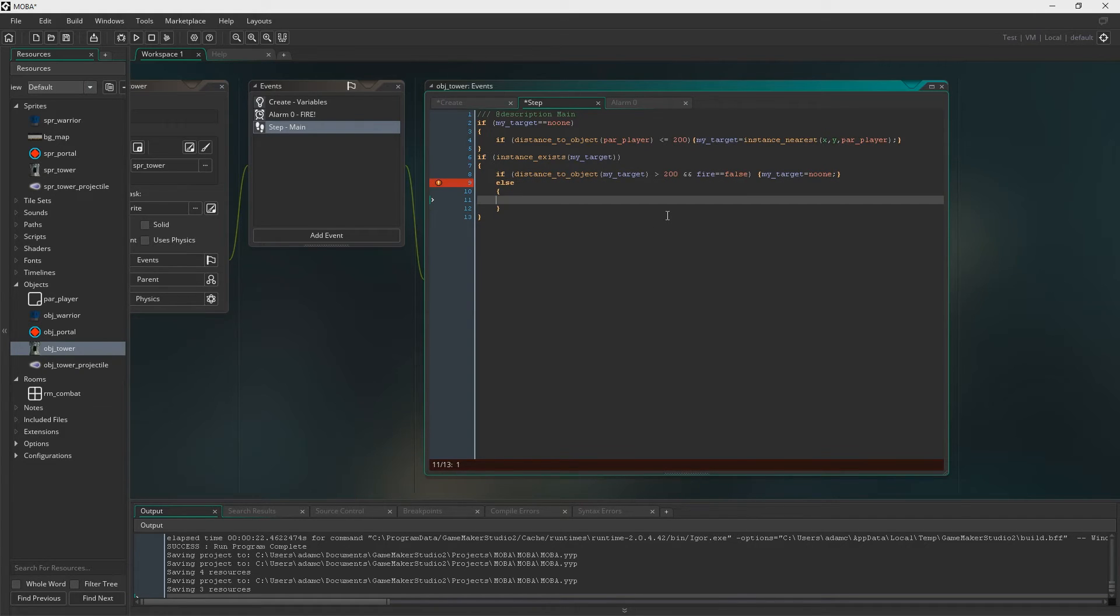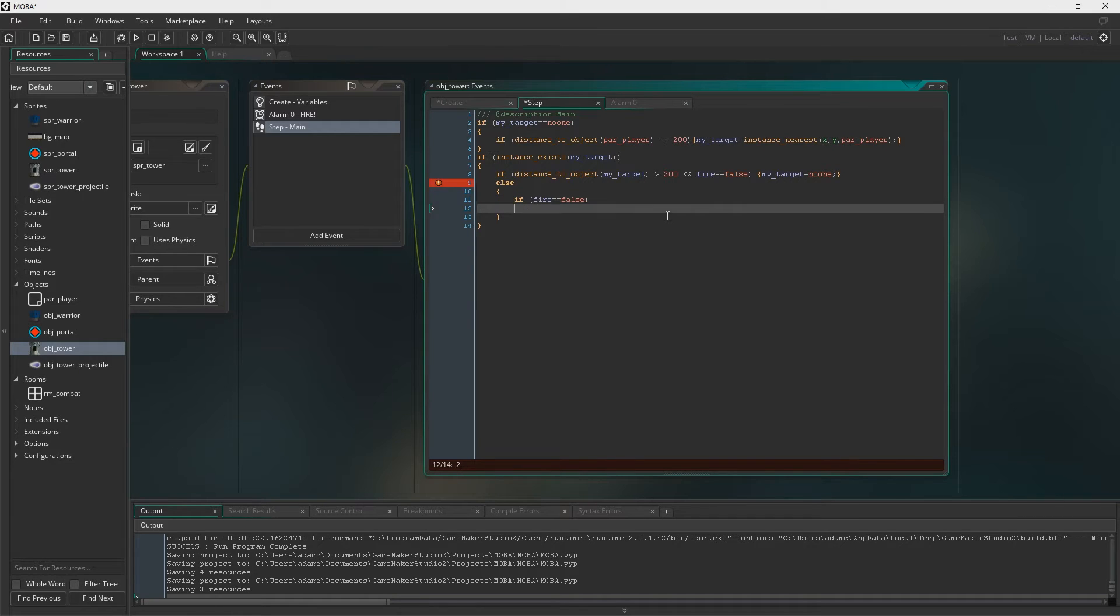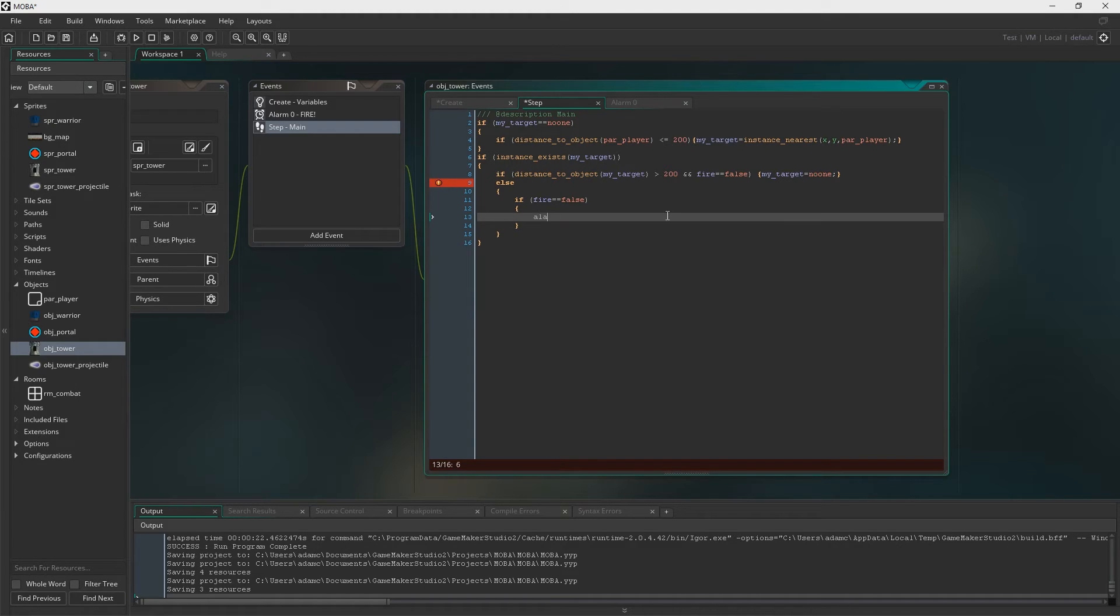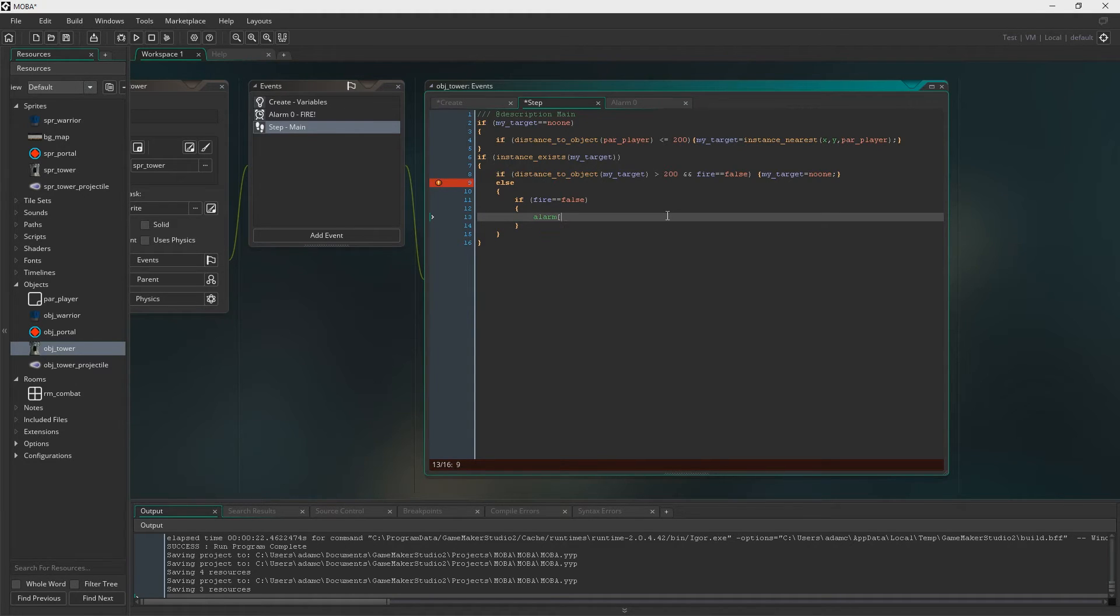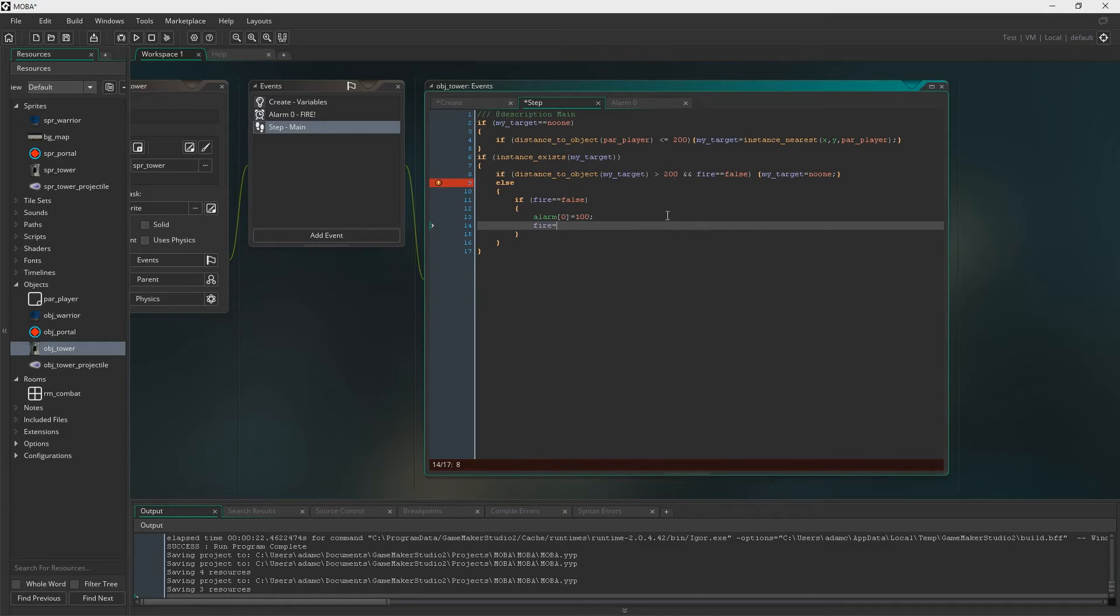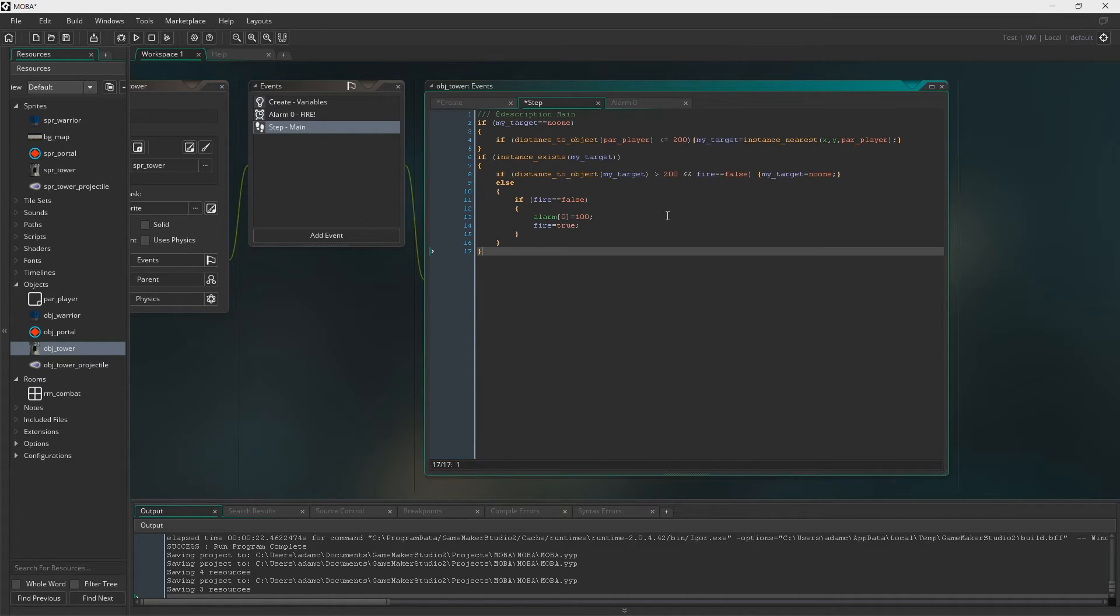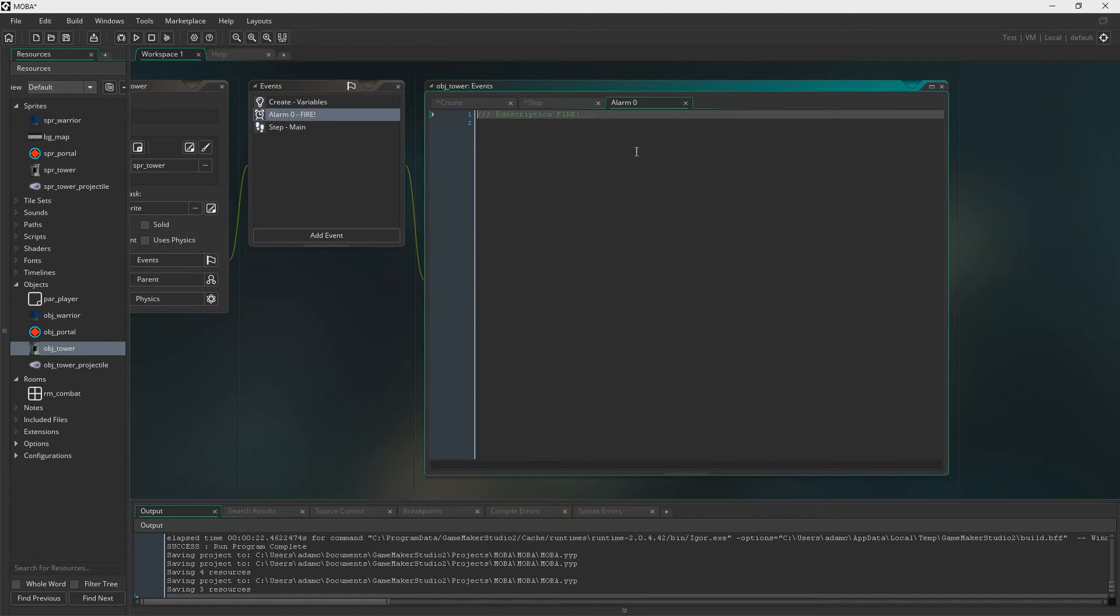Else. So if anything other than that being true, so if, you know, distance to target is less than 200, if fire equals false, so if we haven't fired, then we'll set the alarm up. Fire equals true. And that's it for that.